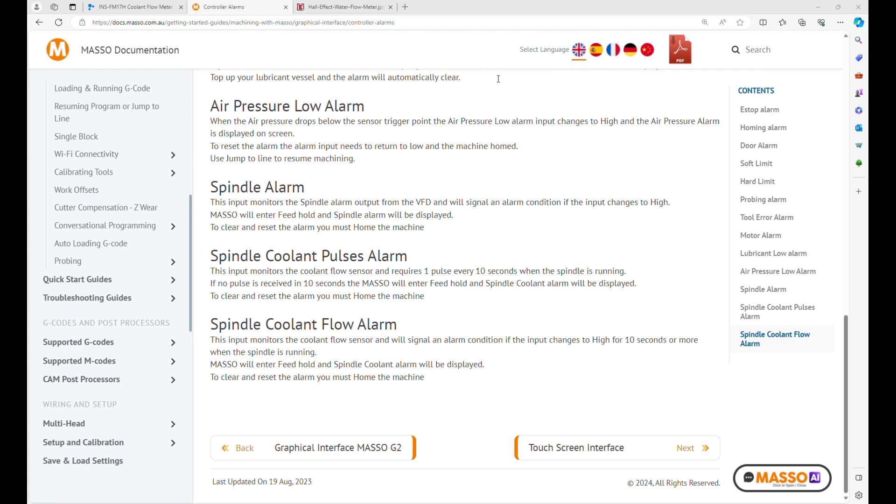This video will be a guide on how I connected a Hall Effect coolant sensor to the Masso G3 Touch.